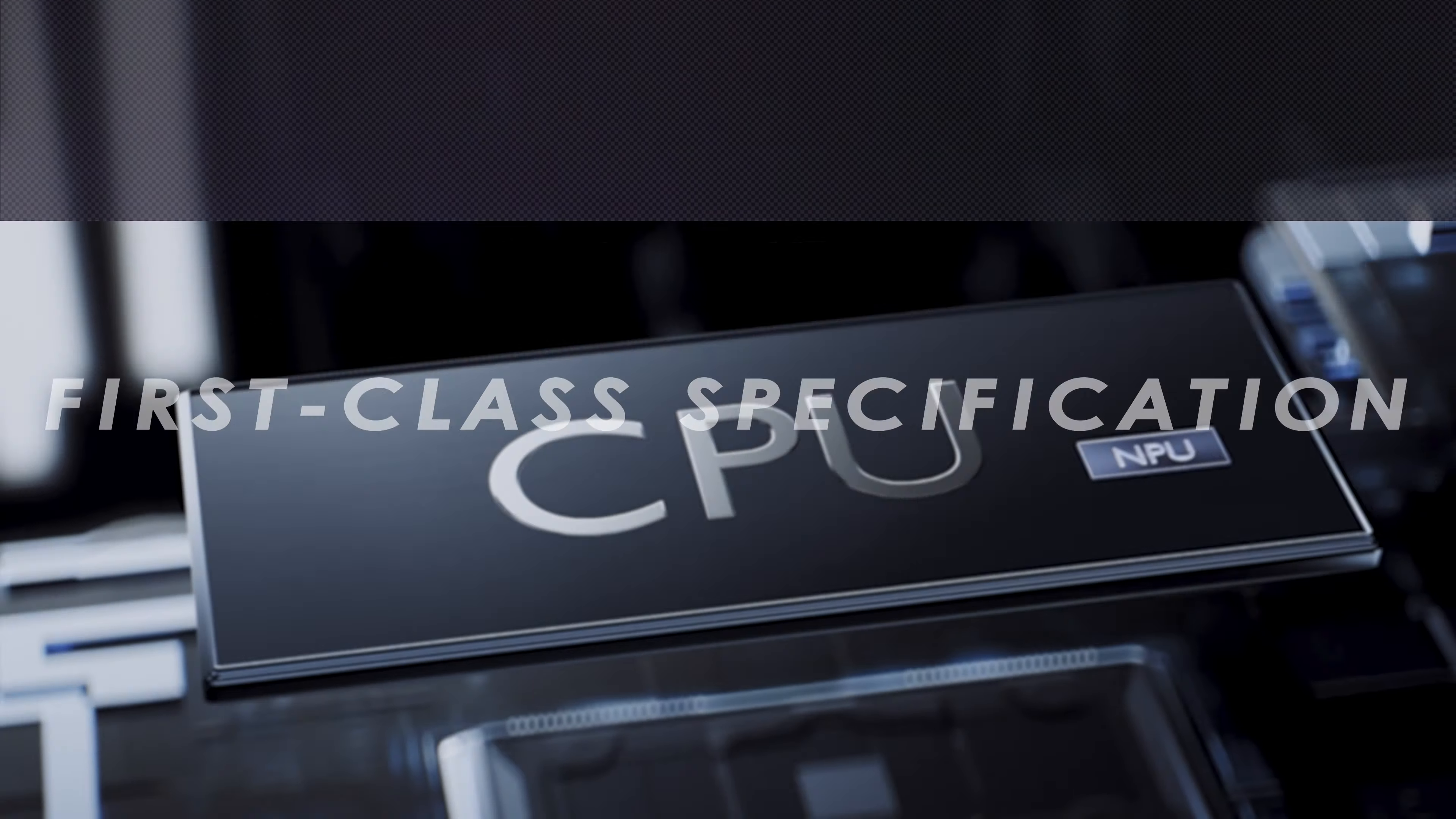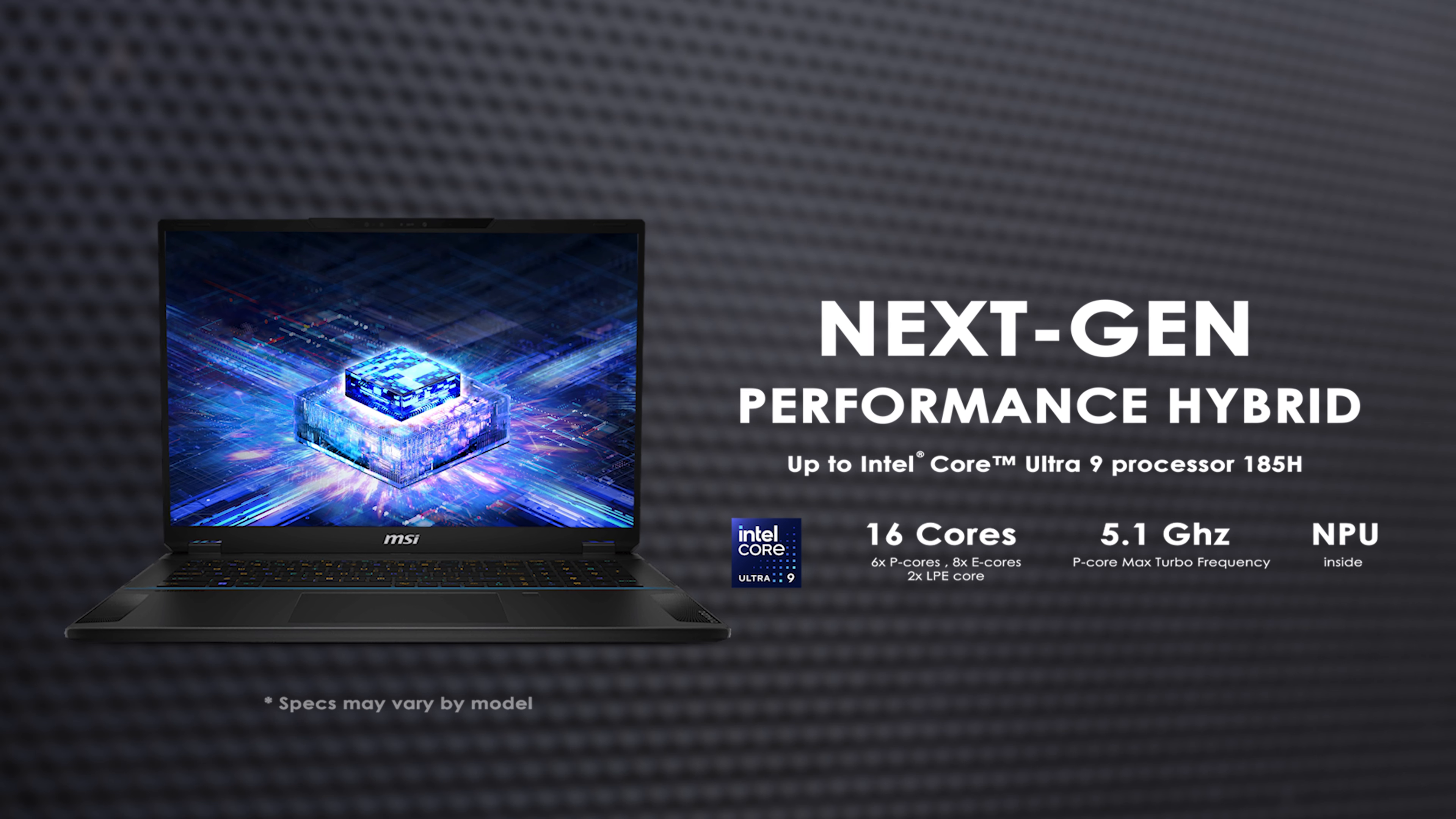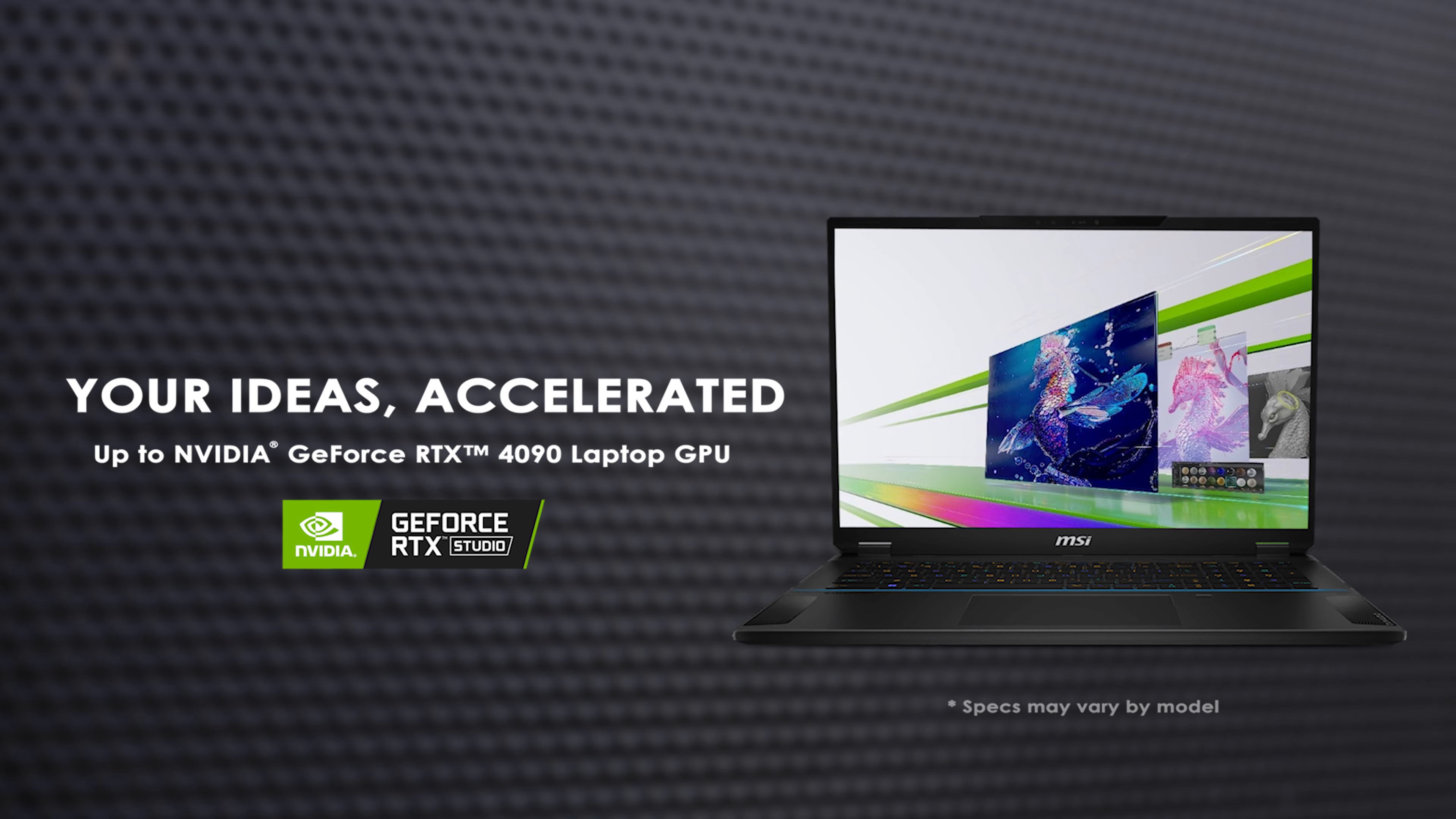When it comes to performance, the Stealth18 AI Studio is outfitted with the Intel Core Ultra 9 processor 185H, which includes an integrated NPU to facilitate smooth AI acceleration. It also boasts the latest GeForce RTX 4090 laptop GPU with MUX design, ensuring not only robust performance, but also the distinction of being NVIDIA Studio certified.